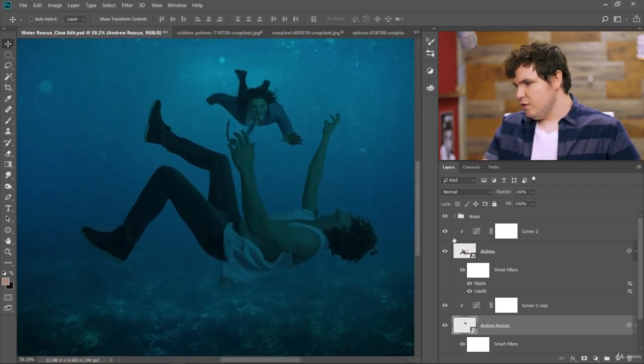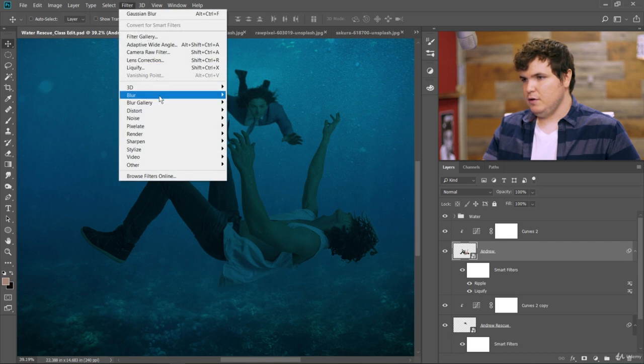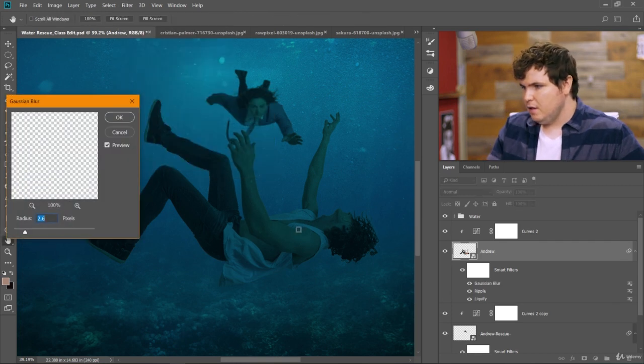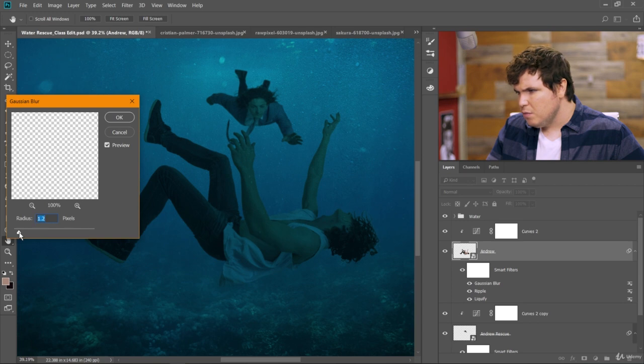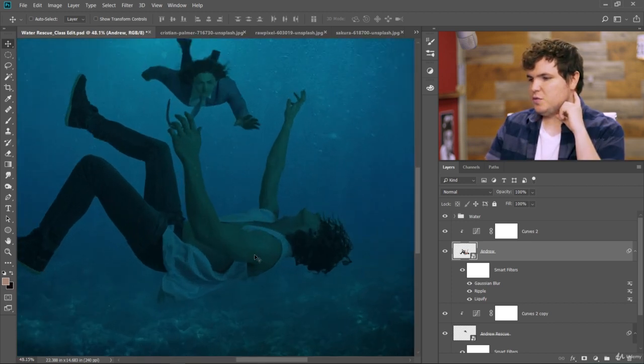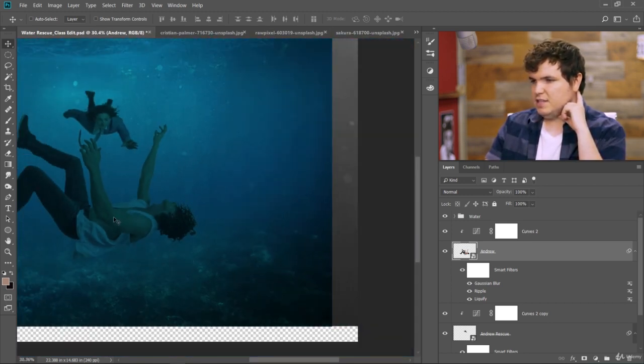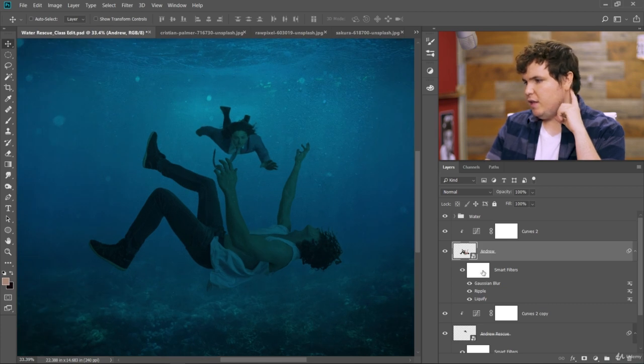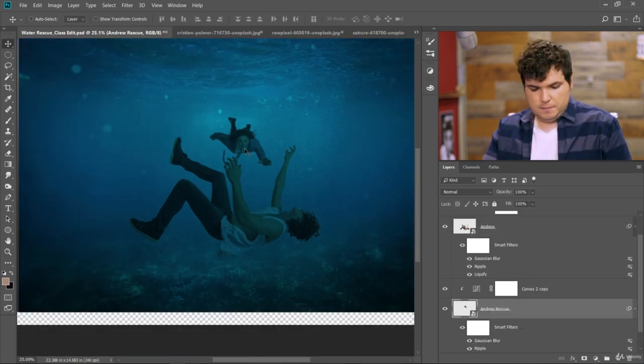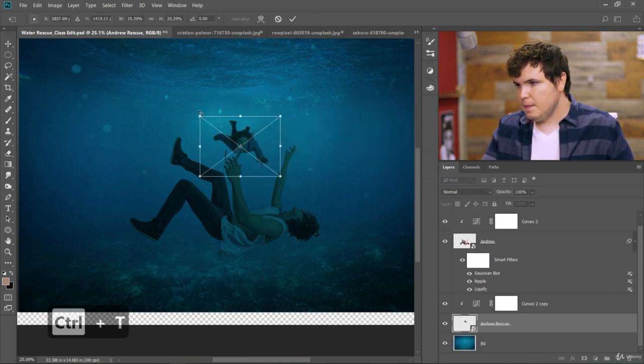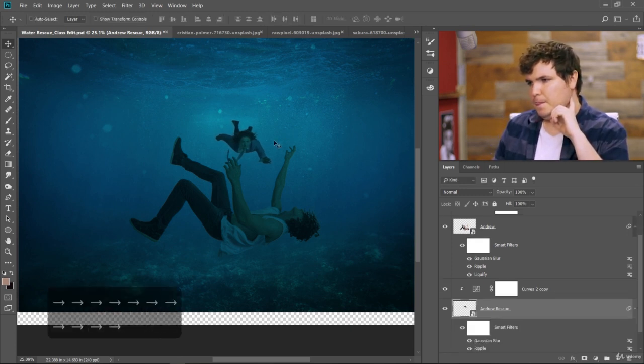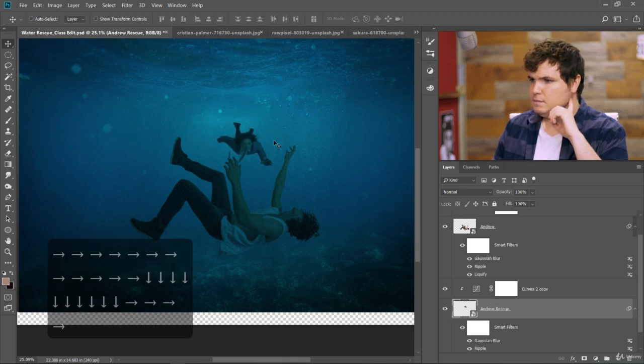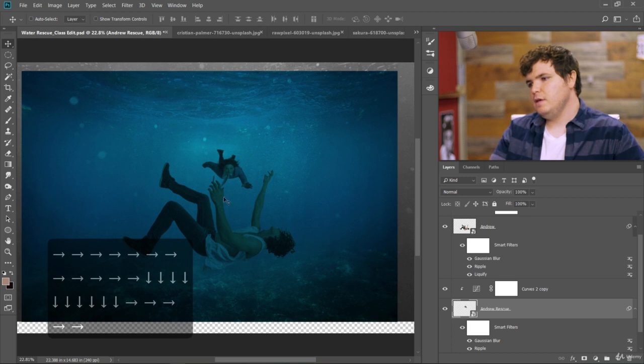Let's do something similar with Andrew. So we'll go filter, blur, Gaussian blur. We don't need to do 2.6 pixels, but maybe 1 pixel. 1.2 I think is what I had. I think that works really well to really place him in the scene. We might even want to make Andrew rescue a little smaller. Like that. I'll move him over a little bit. Okay, great.